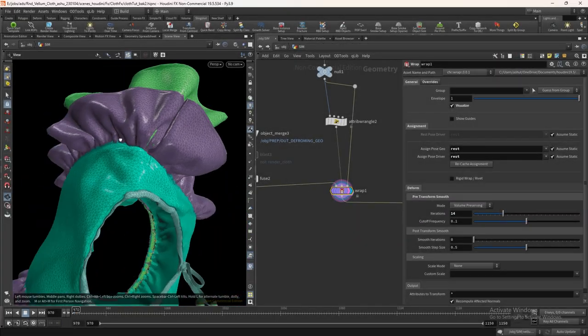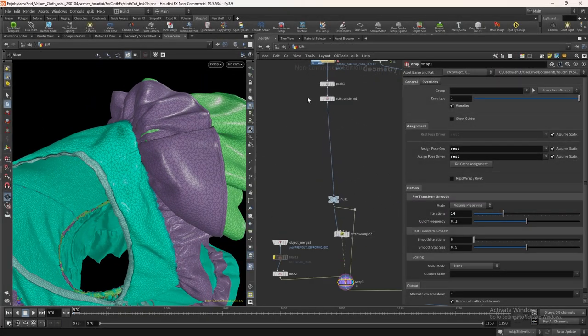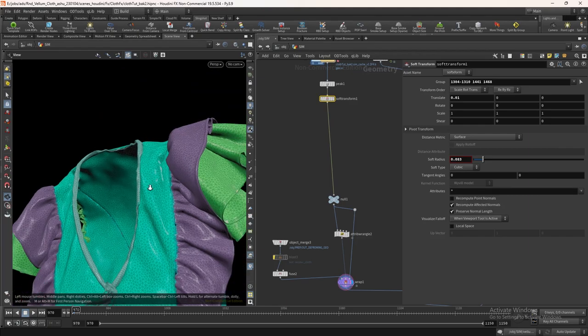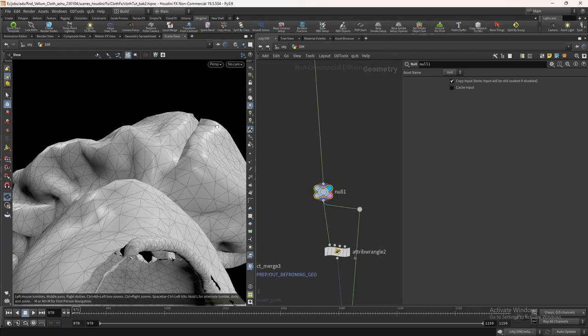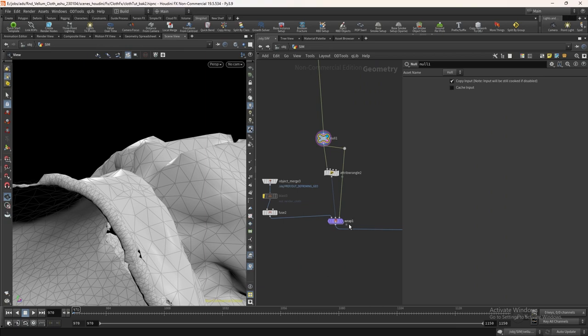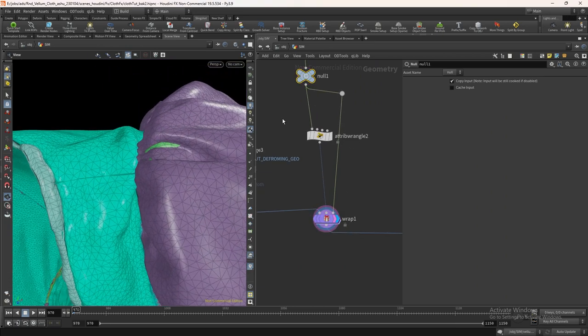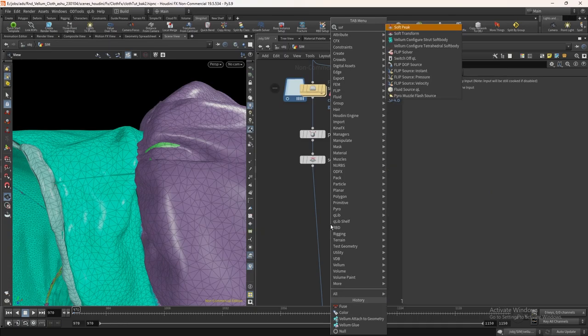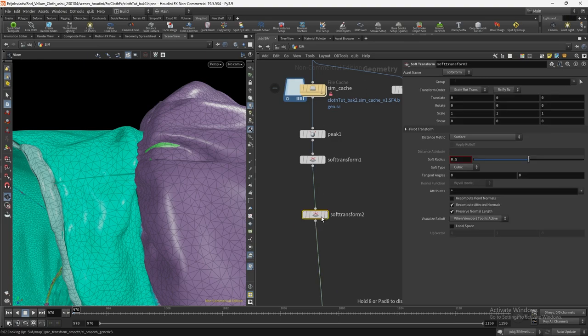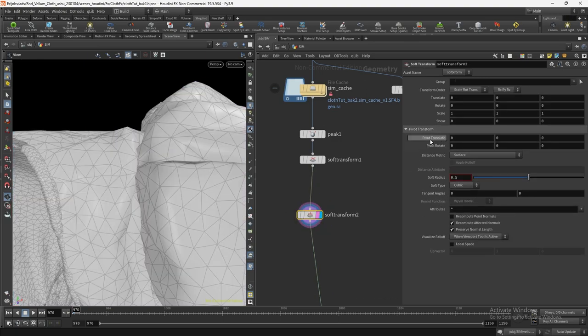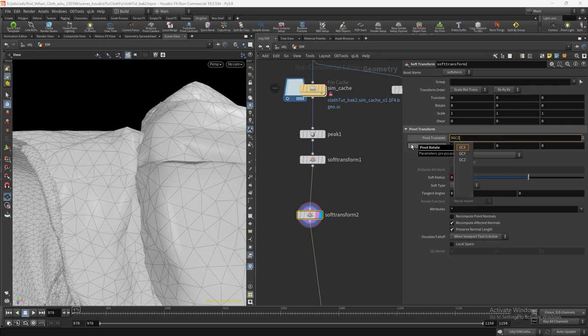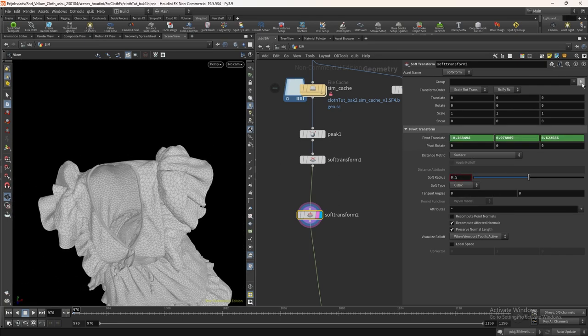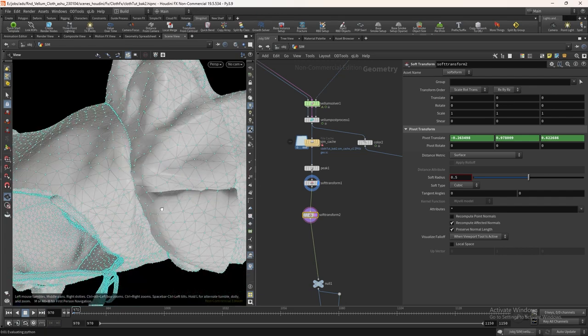Here on the shoulder, we have a penetration, we will fix this using soft transform. In the pivot write $GCX, $GCY, $GCZ. This will change the pivot to its center of the selected points.